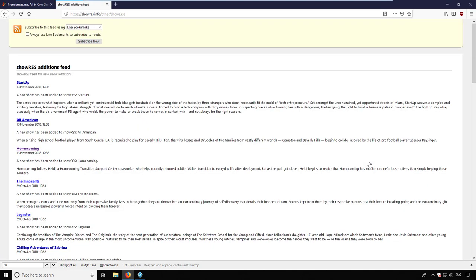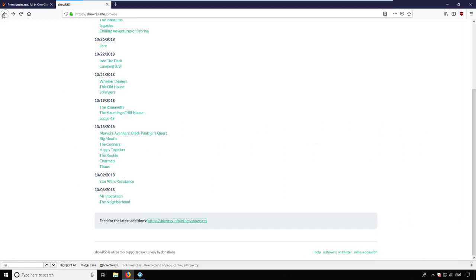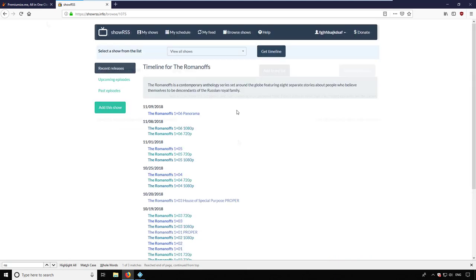In this video, I use the multihoster Premiumize. It has an RSS manager included. To follow this tutorial, you need a Premiumize and a ShowRSS account.